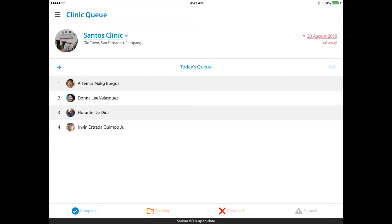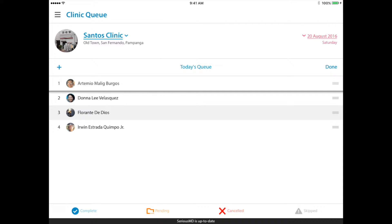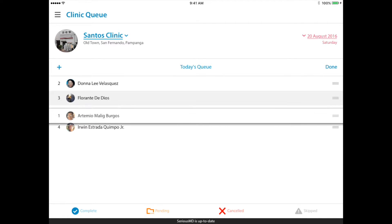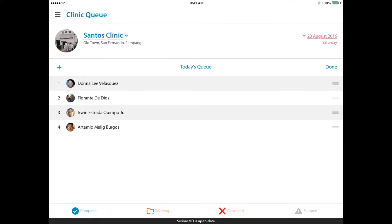You can tap on the edit button on the right side and you'll see lines that pop up on the right side. You just hold on the line and drag it down to arrange which patient you want to go first, or which patient was actually the first one to book. Then press the done button and that's it.